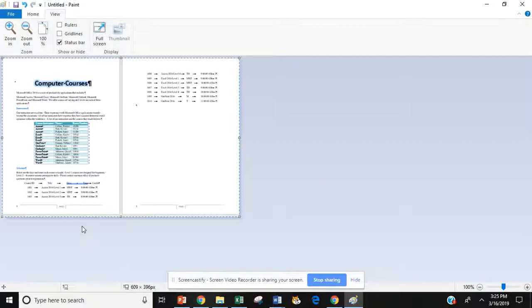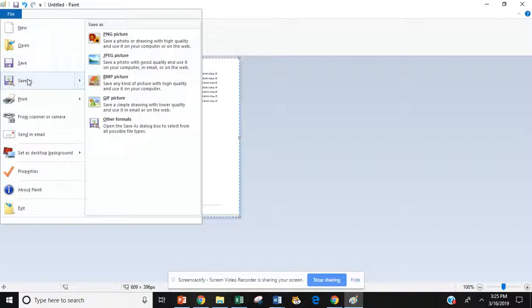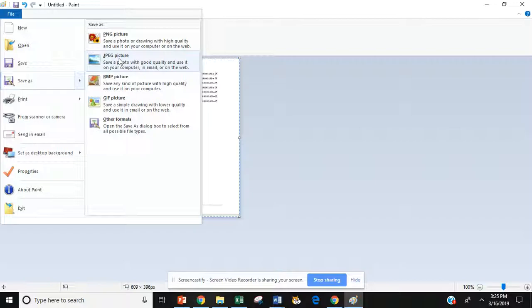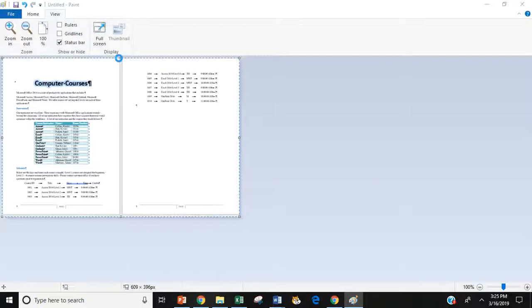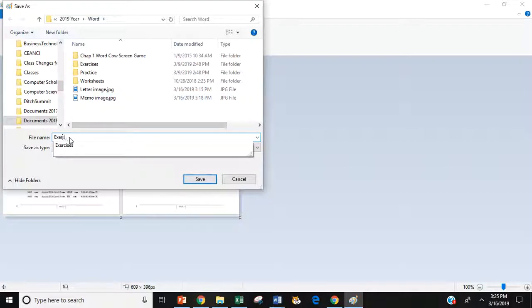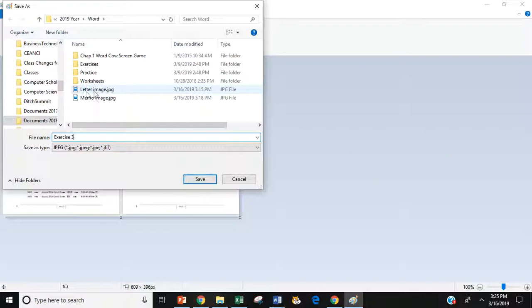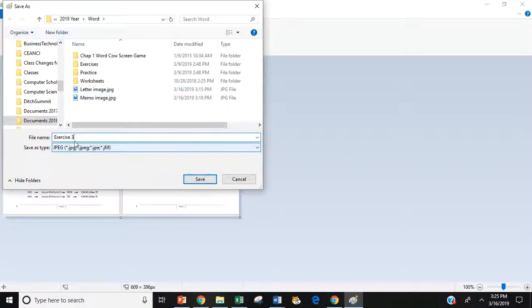The next step is to turn this into an image. So we're going to go to file. We want to go to save as and you want to turn it into a JPEG. So I'm going to click on JPEG. I'm going to select that. And then I'm going to save it into my word folder. And I will title this exercise three. I have already done my letter image and I've already done my memo image. So you might want to identify your letters just as letter and memo. And then this one is exercise three. And then I am going to save it.